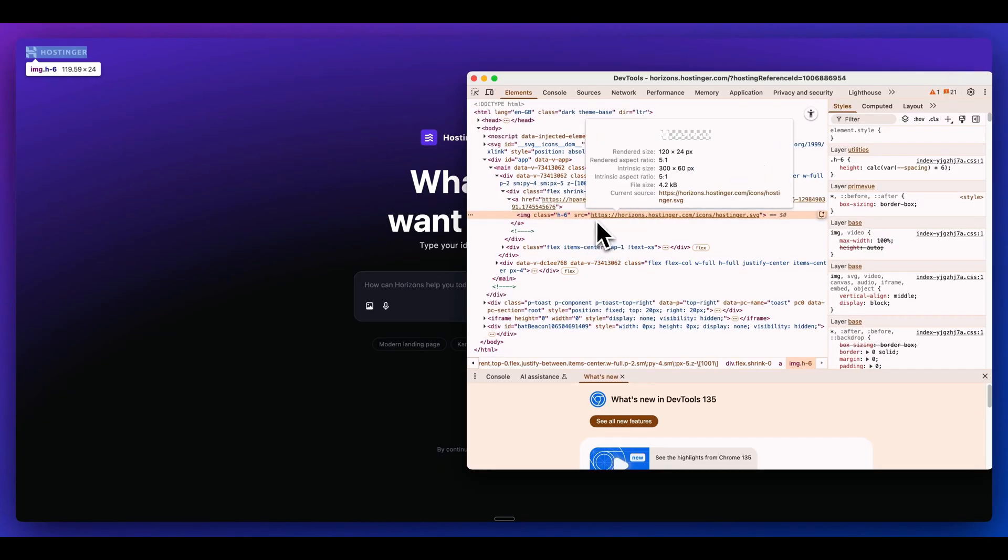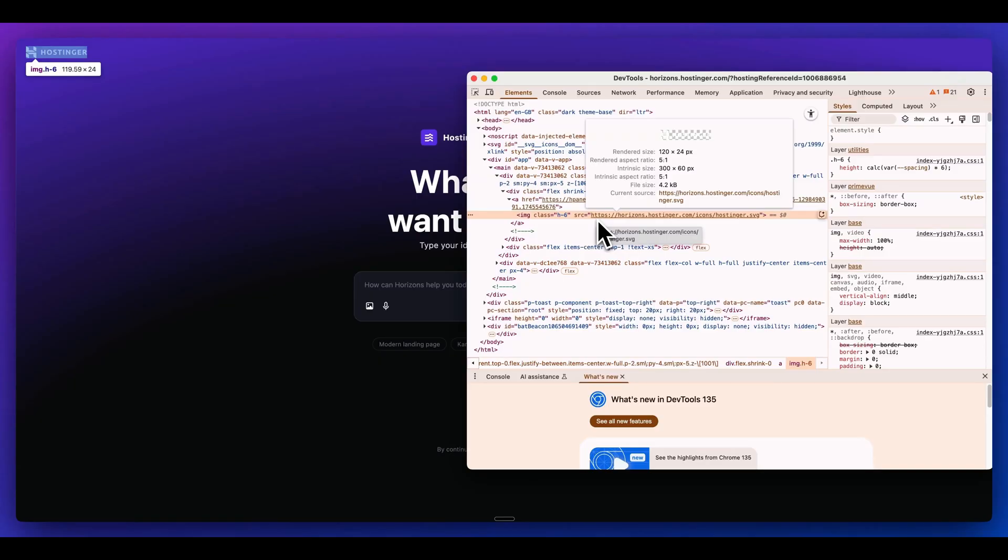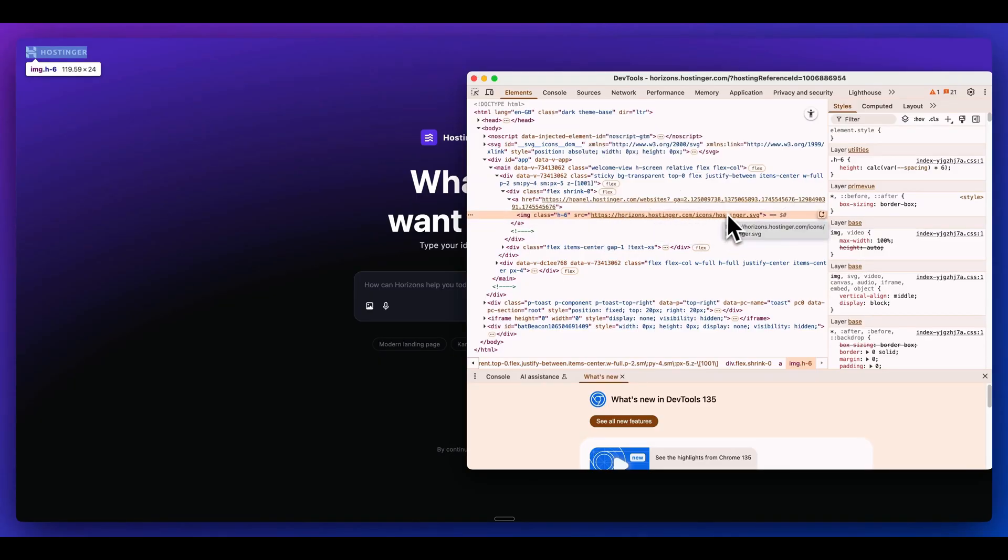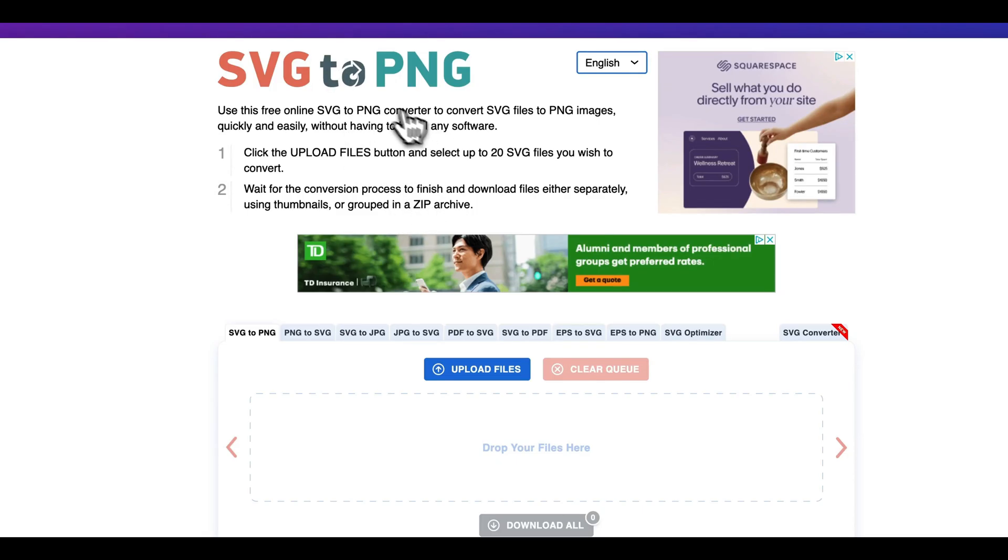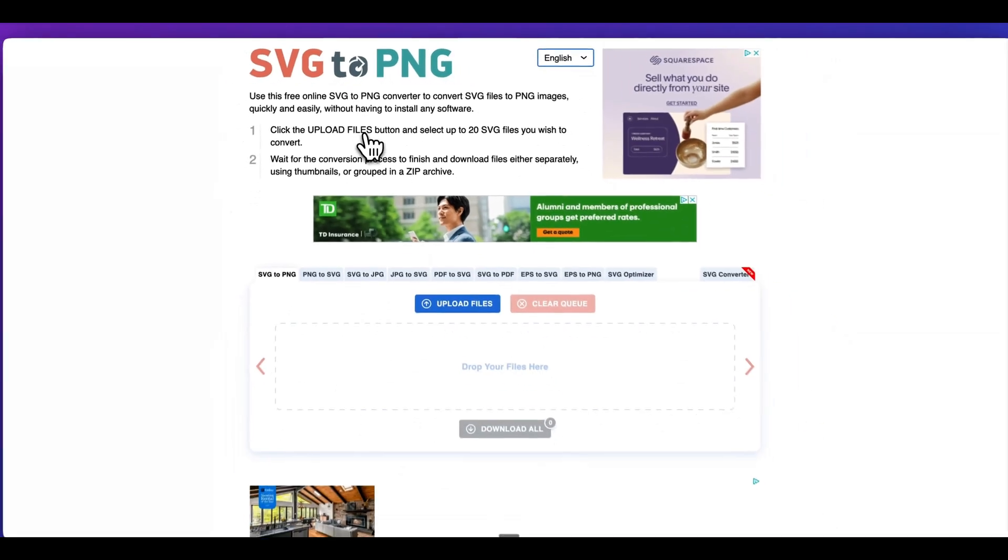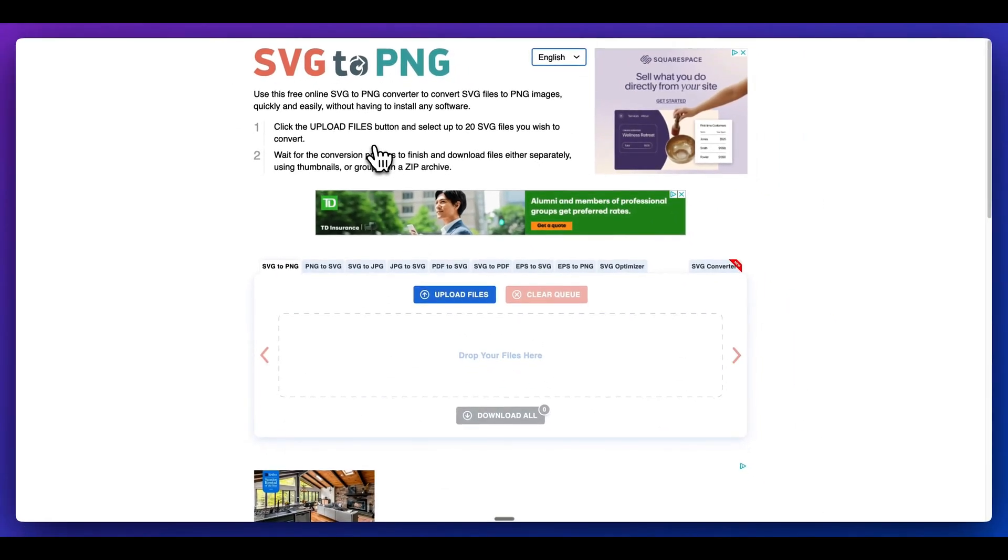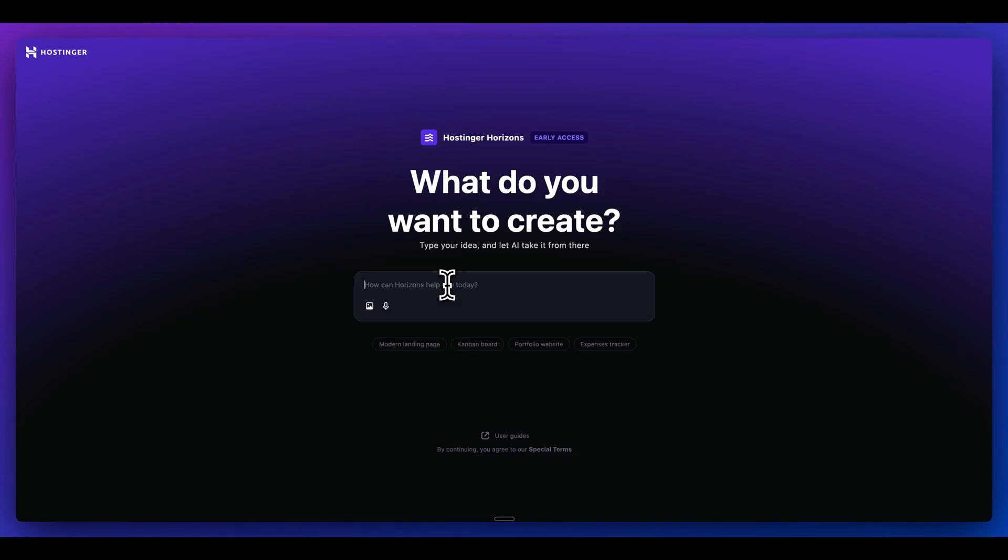So a personal use case that I often have is I'm often looking for logos in a JPEG or a PNG format. One of the tools that I use to edit my thumbnails, for instance, doesn't accept SVGs, at least not easily. Something that I'll often do is I'll find a site where I can paste in the code for an SVG, and then I'll ultimately convert that to something like a PNG or JPEG.